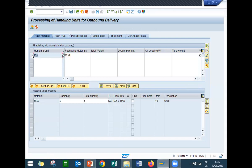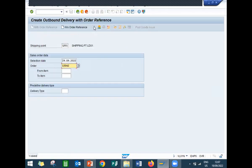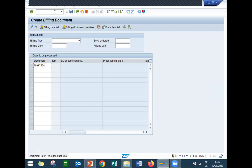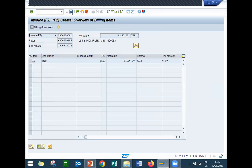What is HU? Handling units. Now come back and do post goods issue. Now let's do the customer billing in VF01. Post goods issue — save.